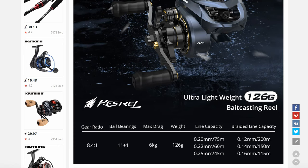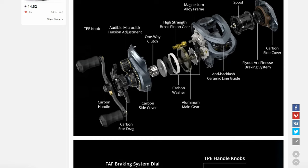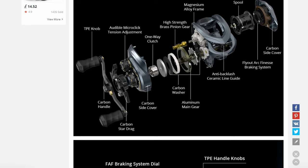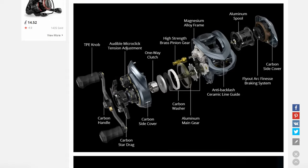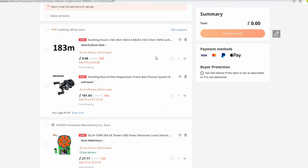It has a magnesium frame, carbon side plates, a Daiwa design drag clicker, and many more very advanced features. It's not a cheap reel being a CastKing, but it has much more advanced features than any other reel on the market at the moment. Okay, let's go further.